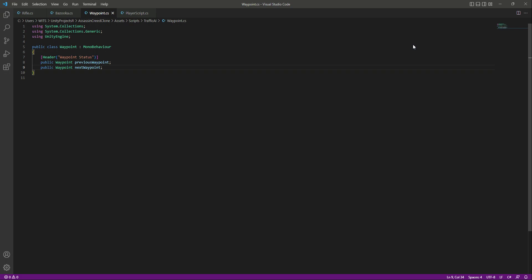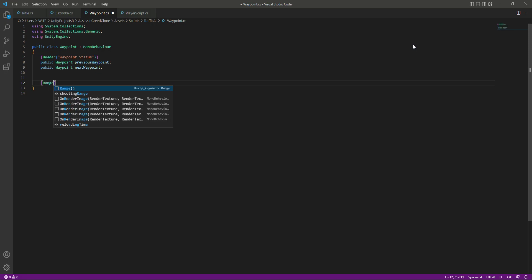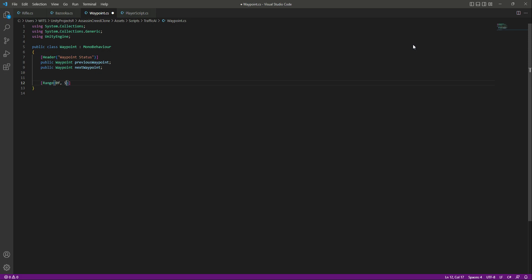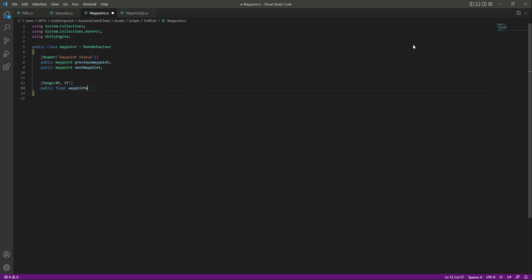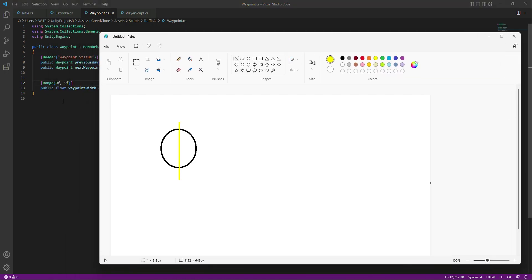I hope you understand how this AI system will work. Now let's create a Range attribute from 0 to 5, then below we will declare a public float called 'waypoint width'. By default the width will be 1f and the maximum value will range from 0 to 5. This waypoint width defines the area in which the AI characters will walk.